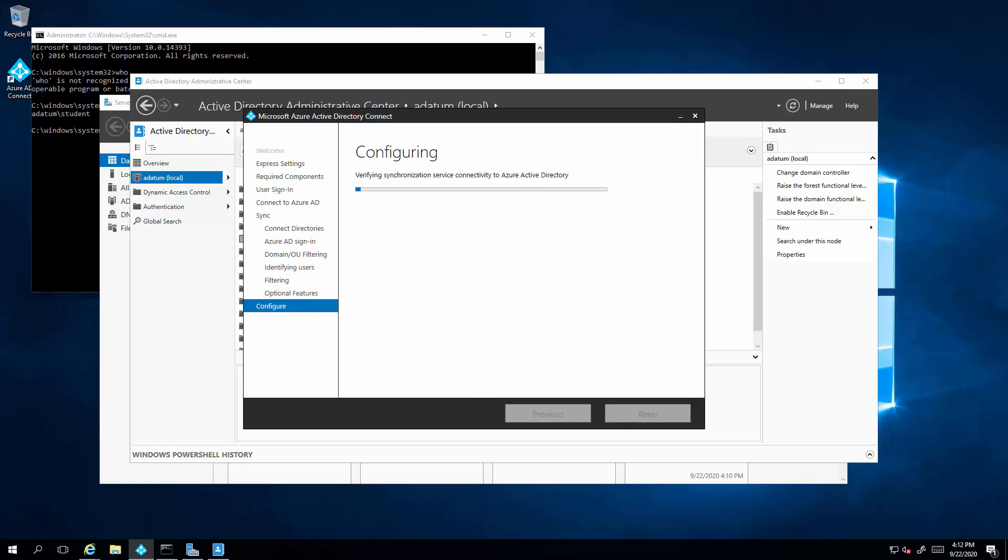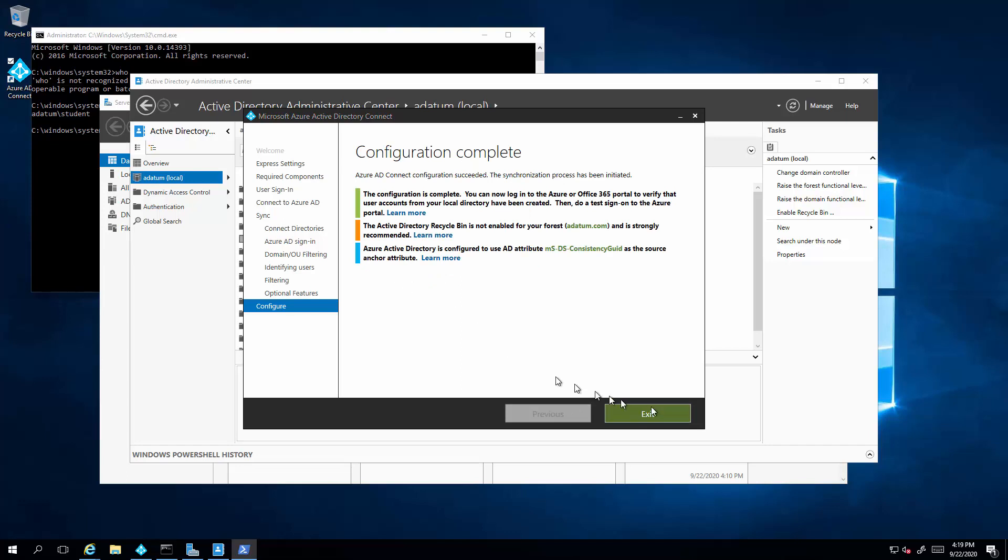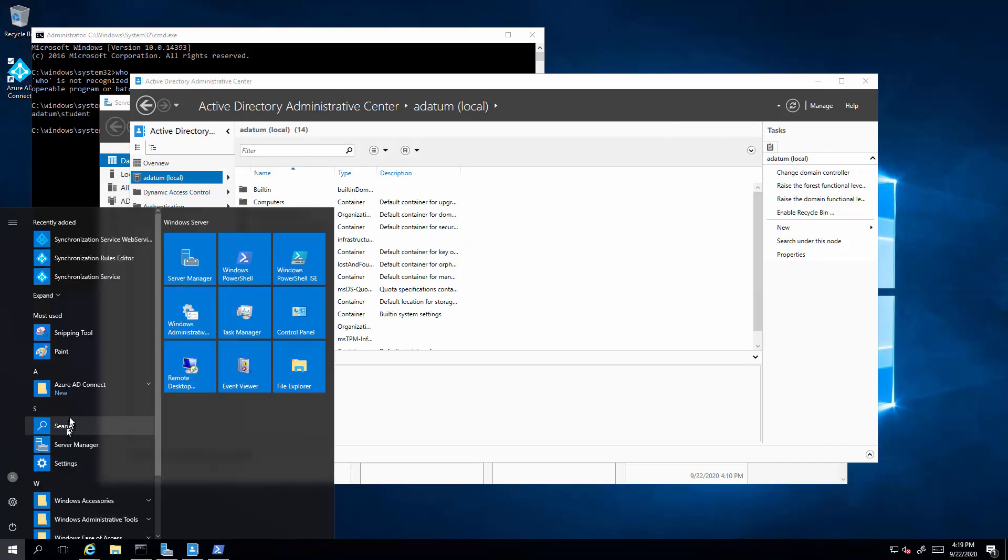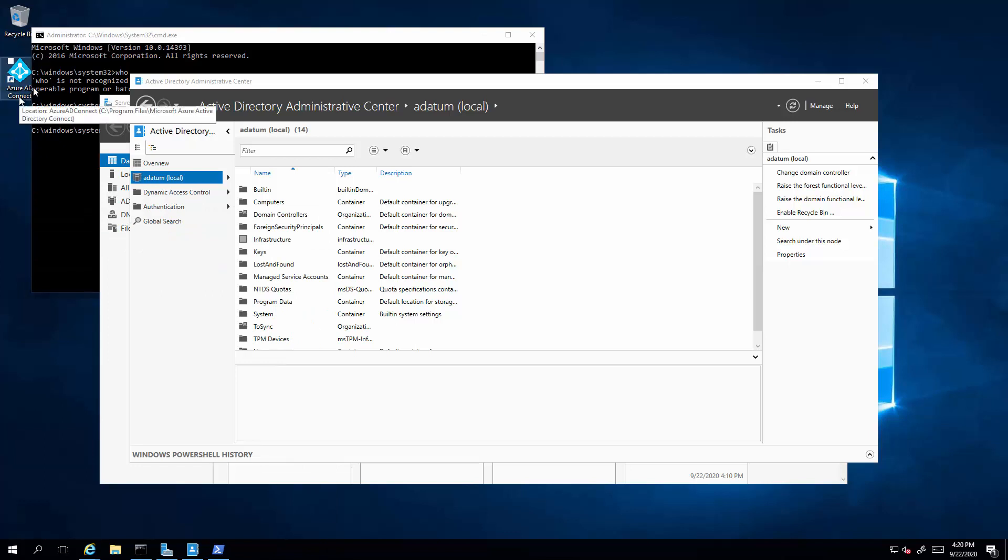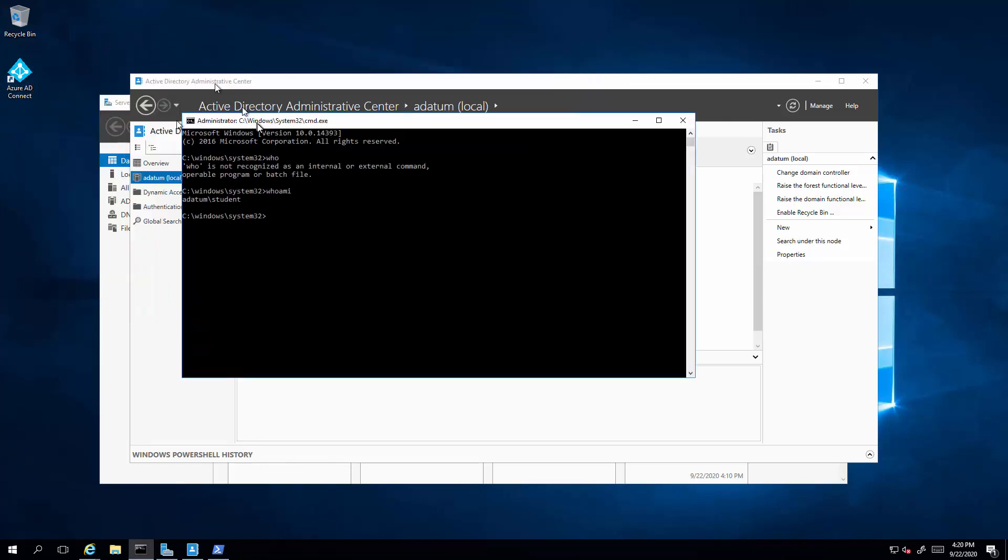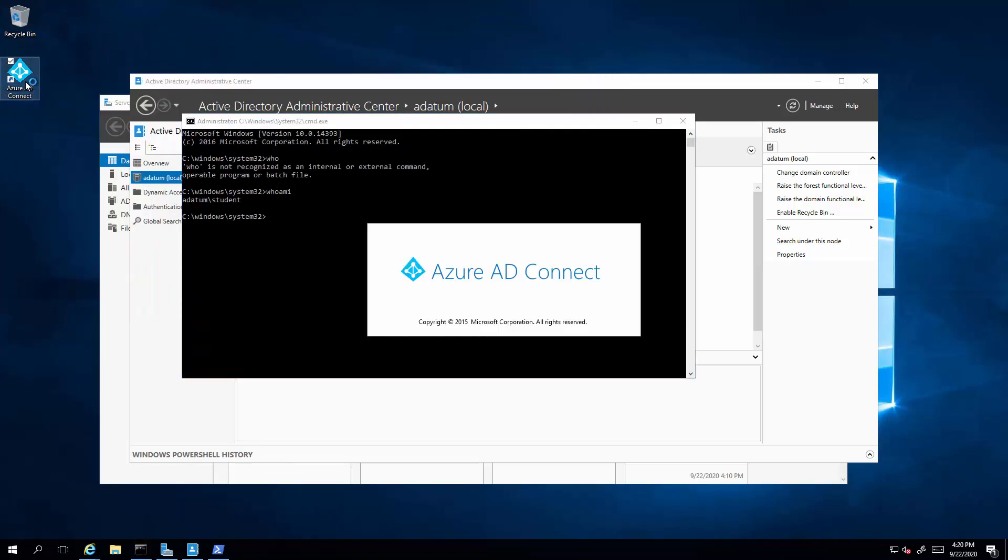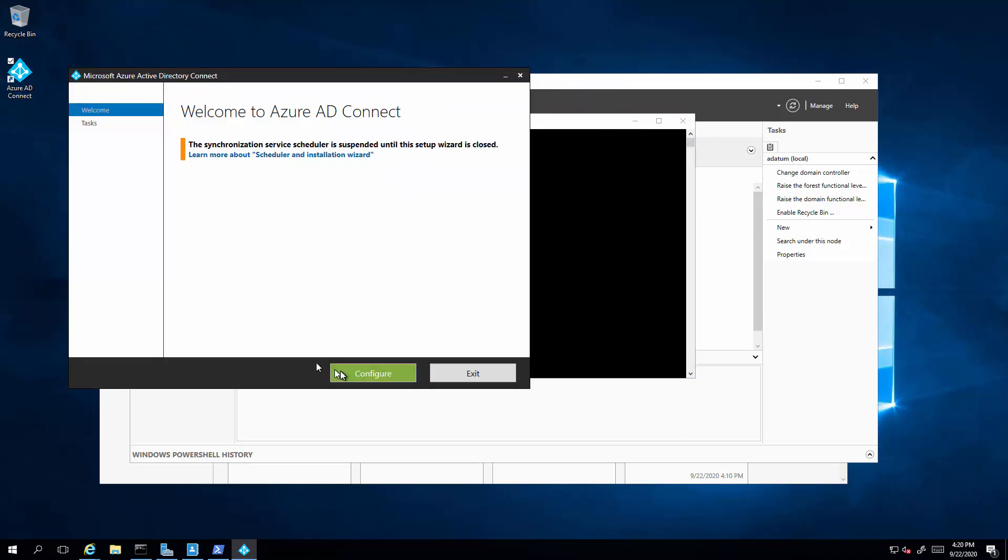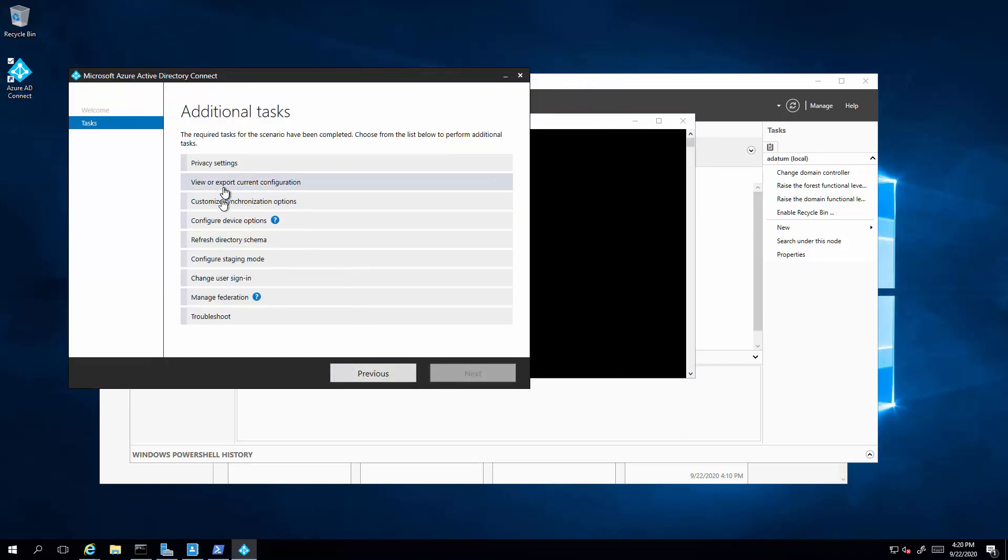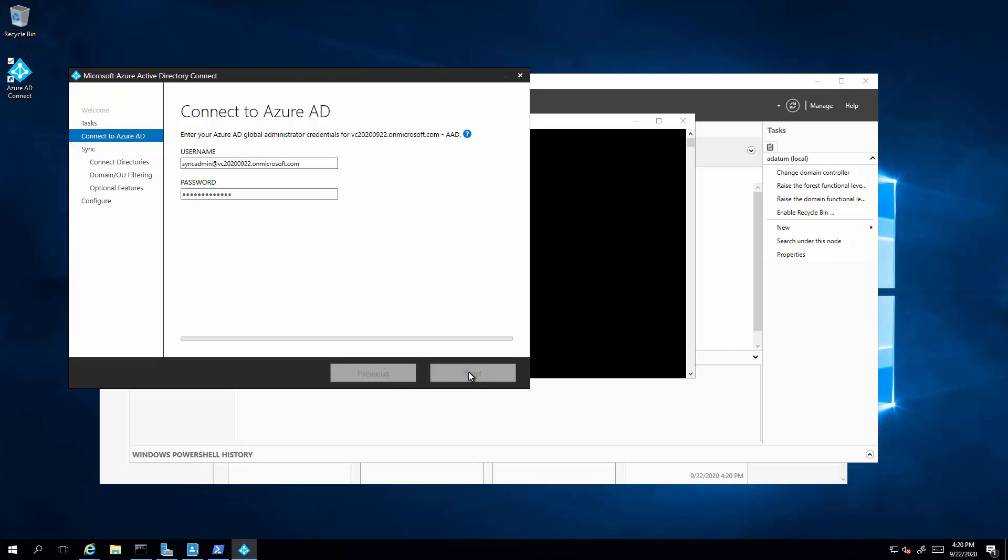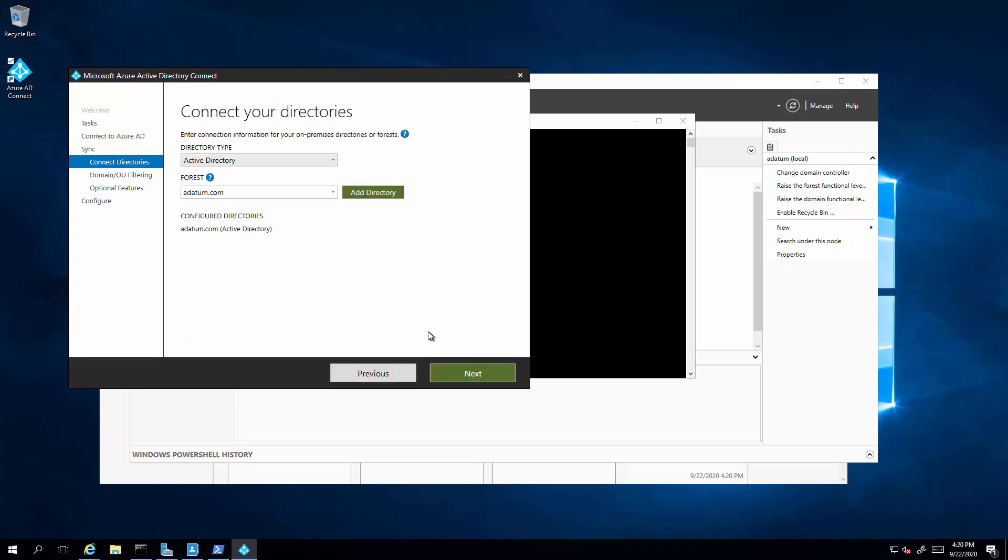Alright, so once the installation is complete, it's going to do an initial synchronization. Now if you want to modify those OUs, there's two ways to do it. Number one is by firing up this desktop icon, Azure AD Connect. Select Configure and you have a chance to customize synchronization options. So you can quickly use this to add the OU back into the synchronization.